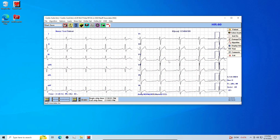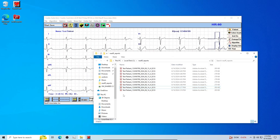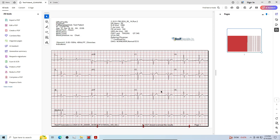View digital tests in the desktop reports folder. From here, you can easily view the digital ECG report documents. Let's open the ECG test report we just recorded. This report can be shared for over-reading or automatically sent to your center's EMR system.